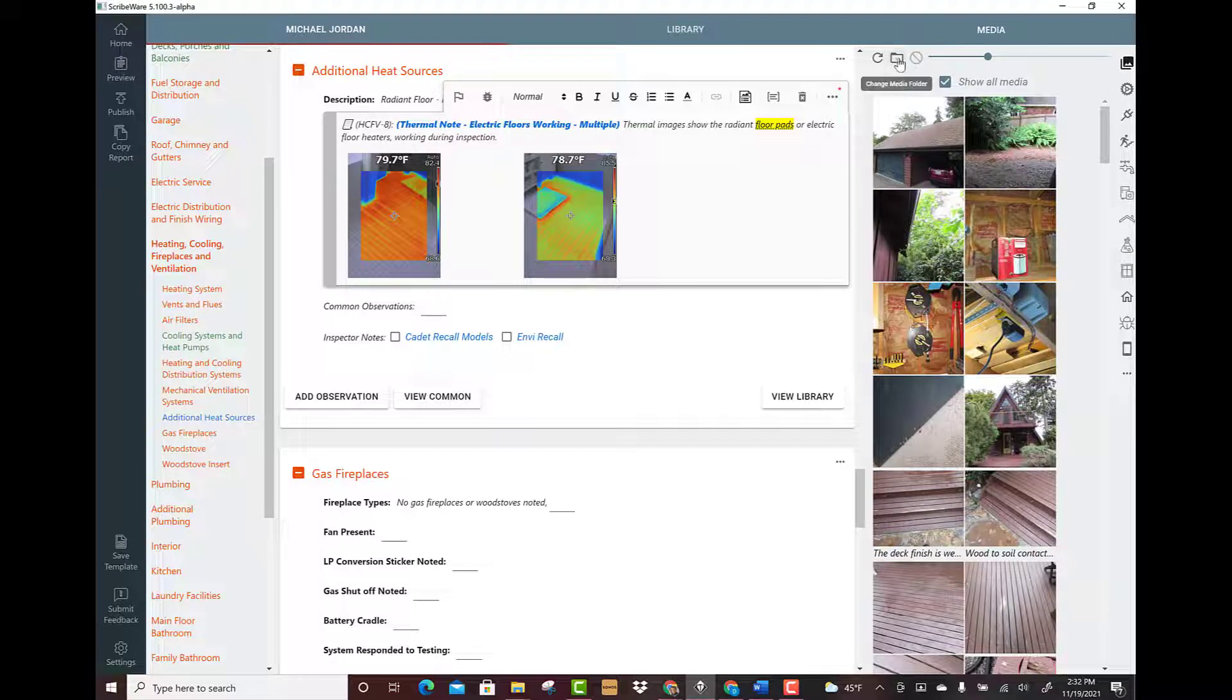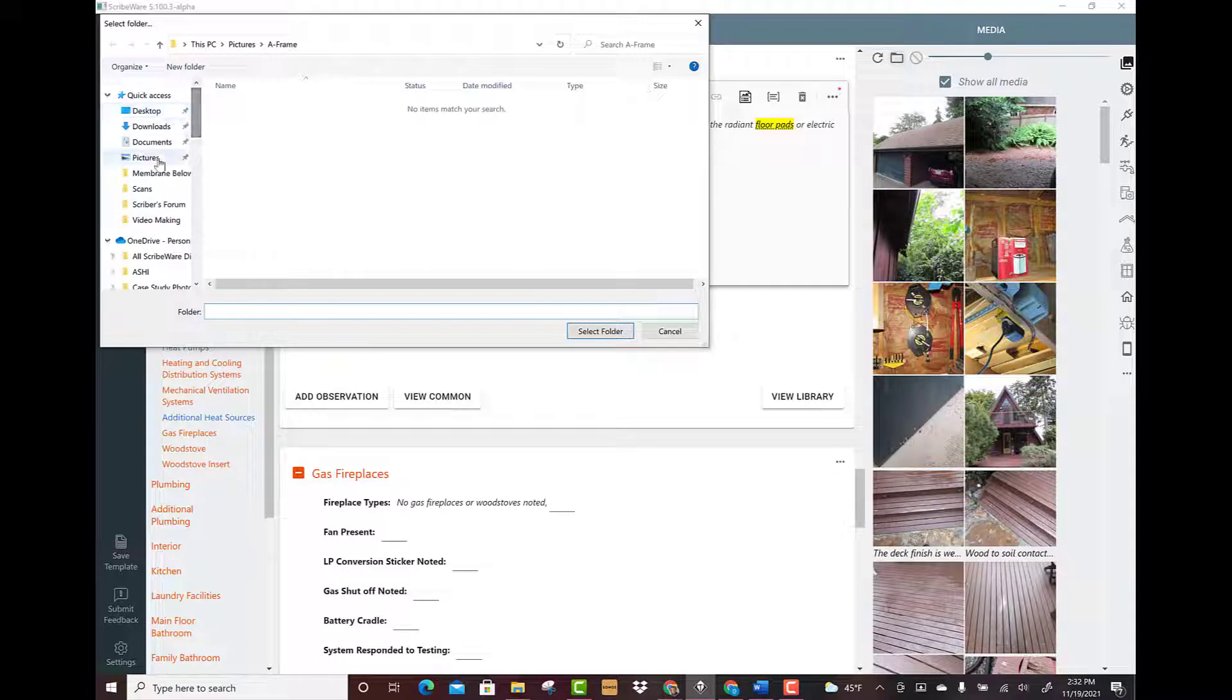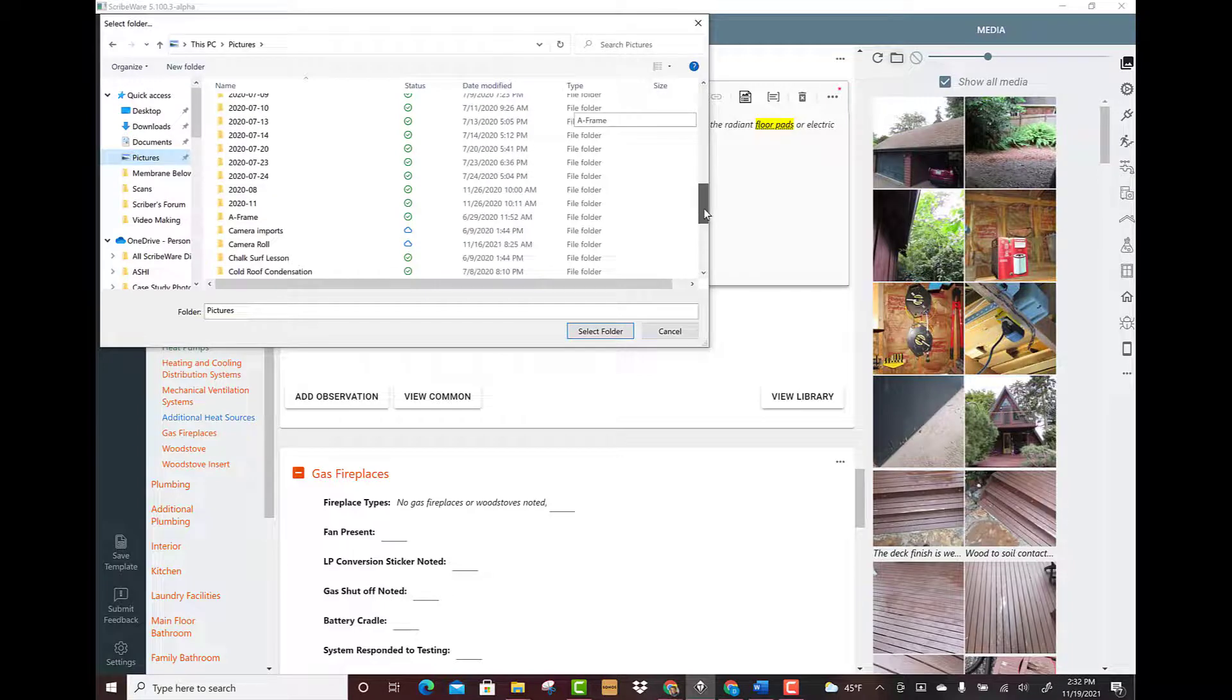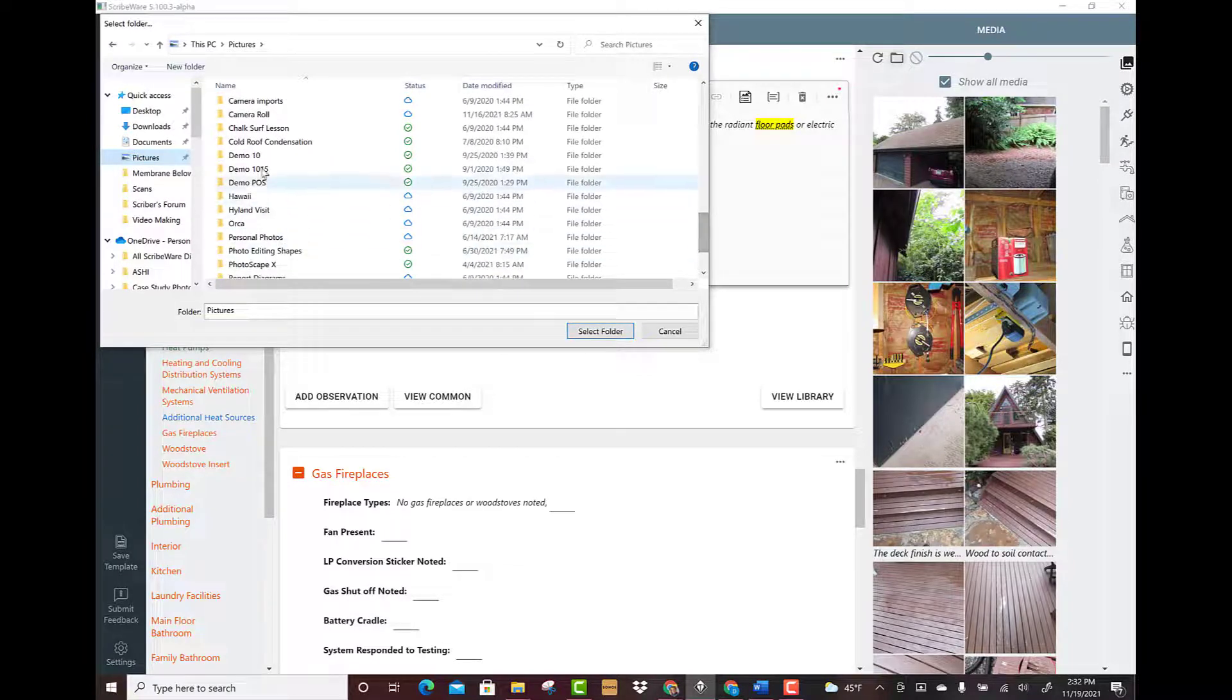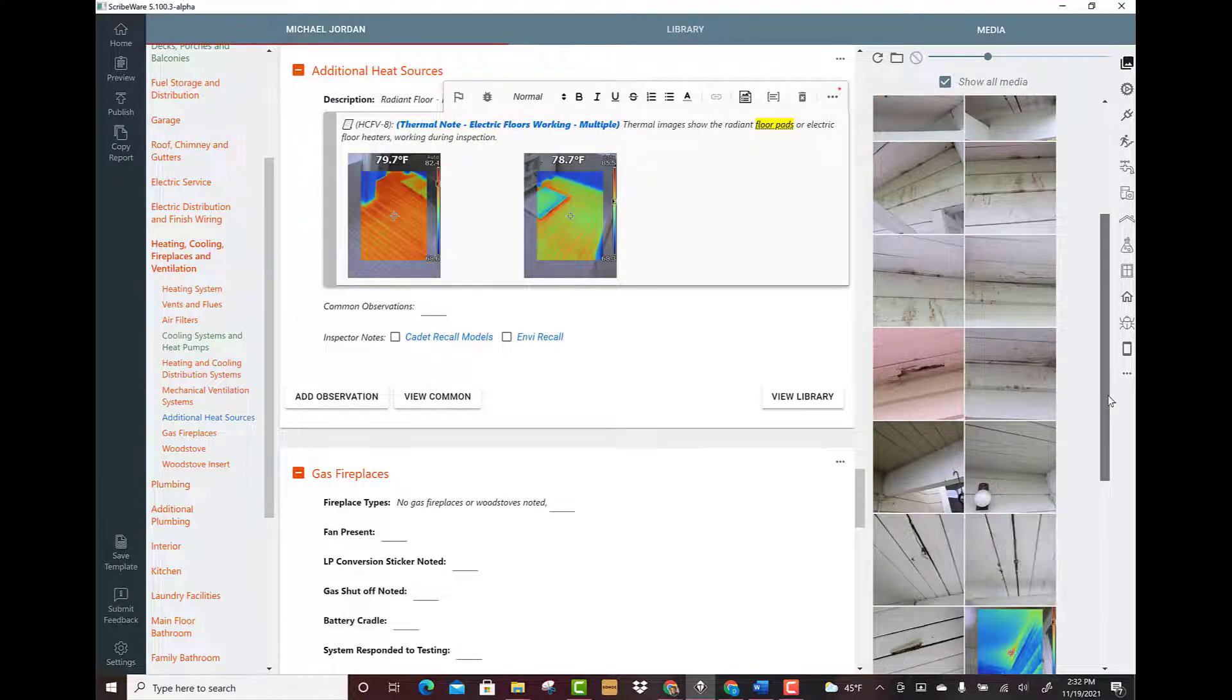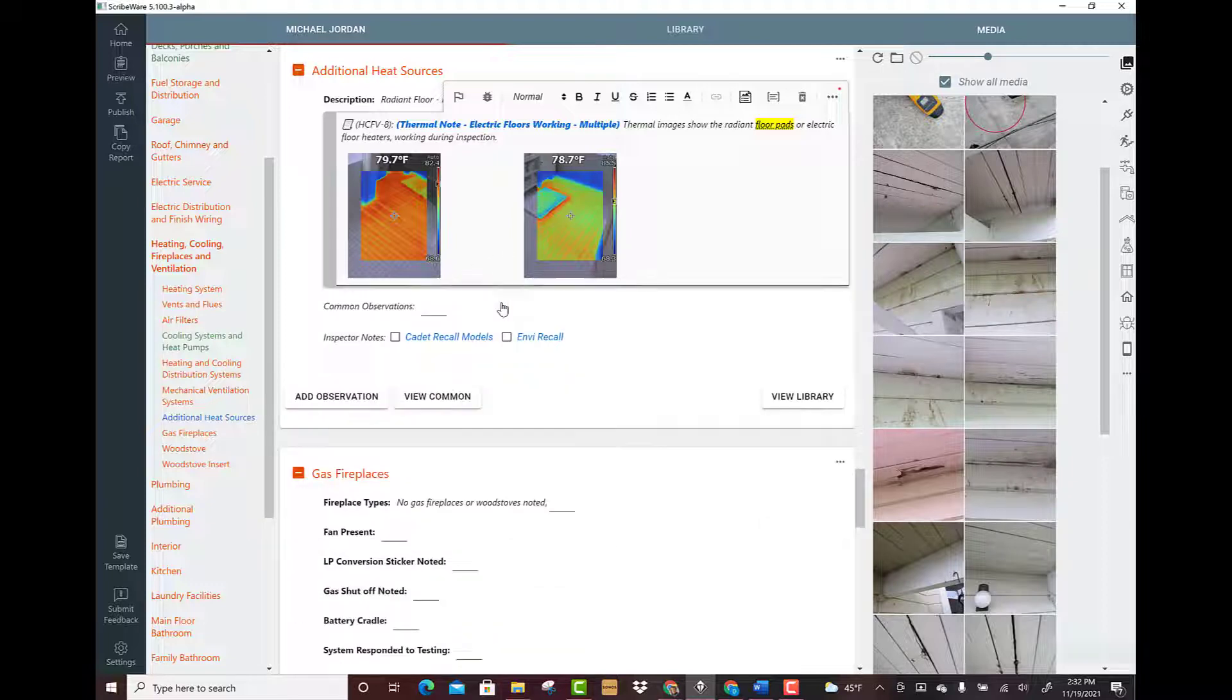So I can go to my pictures and all these are folders of different jobs that I've done. So we could go to cold roof condensation. We'll see some cold roof condensation pictures and then we could start dragging these in and use them in the report if we needed. So I hope that makes sense.